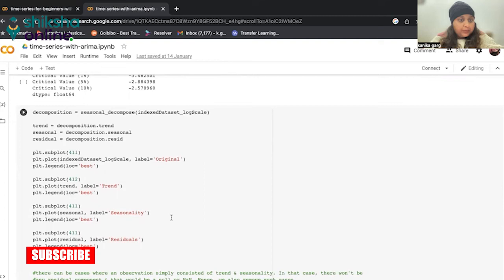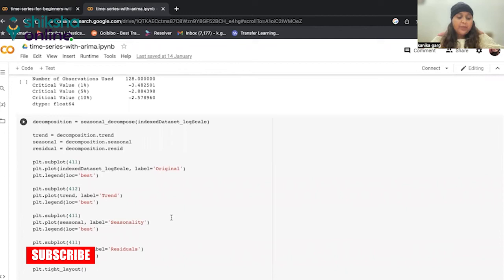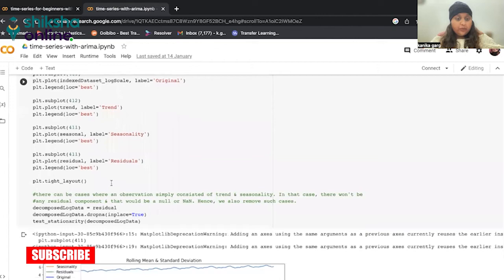Using a statsmodels library function, once we separate our components, we can simply ignore the trend, seasonality, and check on the nature of the residual part. So let us just see what we will get here.